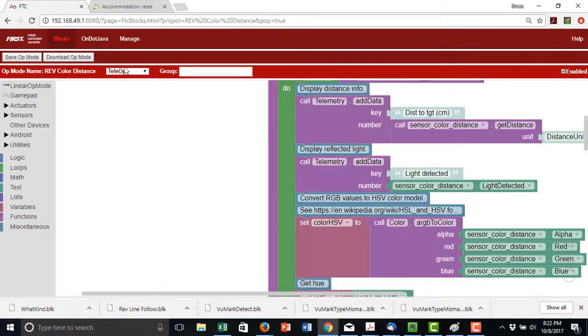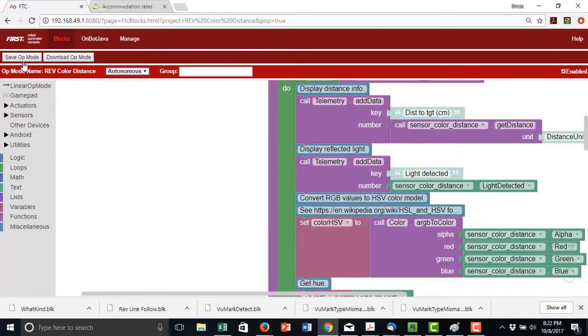Once it's created, we can select it from the driver station, edit it, and run it.